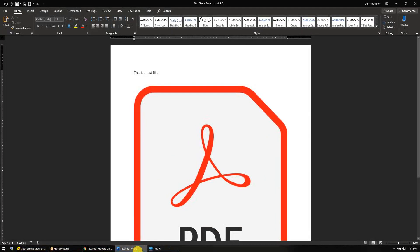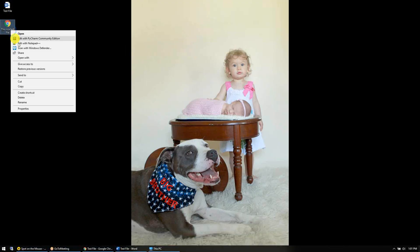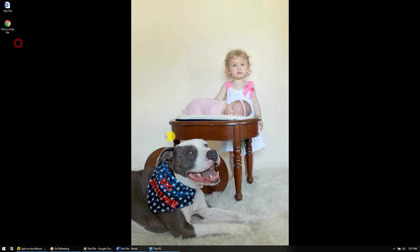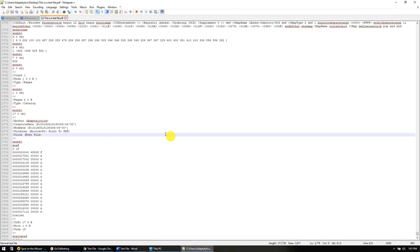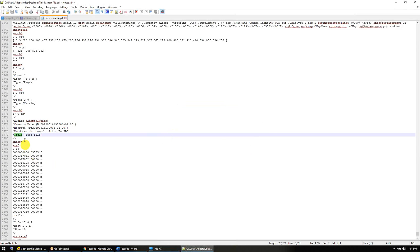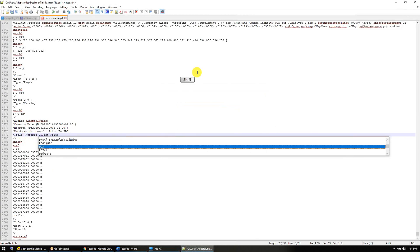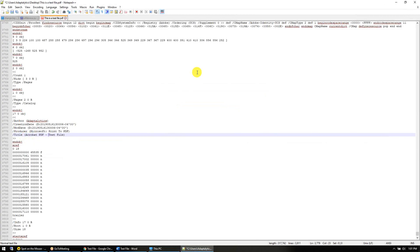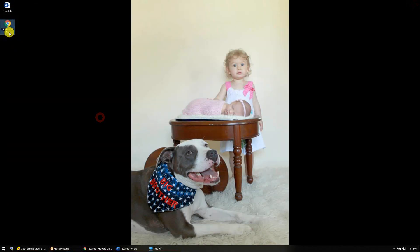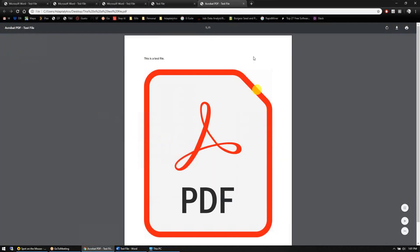So I might do it again. Right-click, select edit with Notepad++, search for the word title. There it is, I'm already here. I might want to say Acrobat PDF test file. Save again, close Notepad++. You don't have to close it but I'm done with the software.